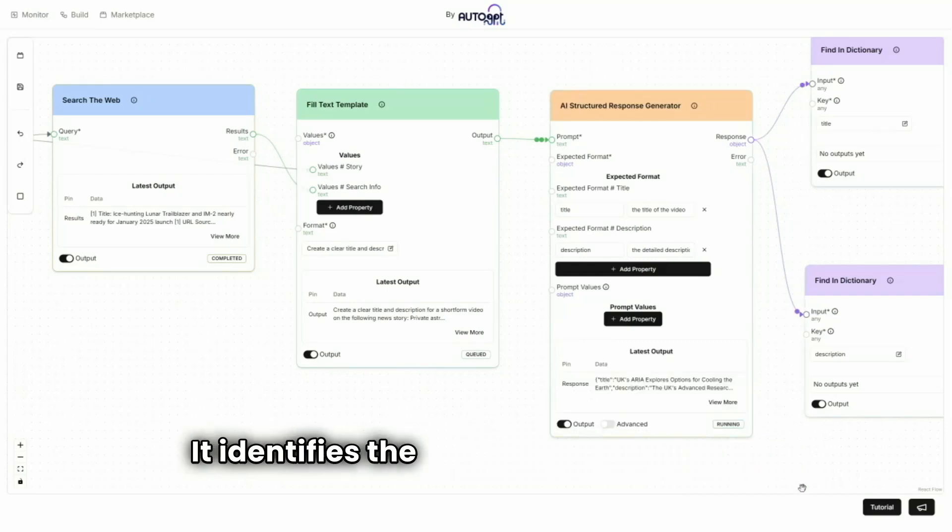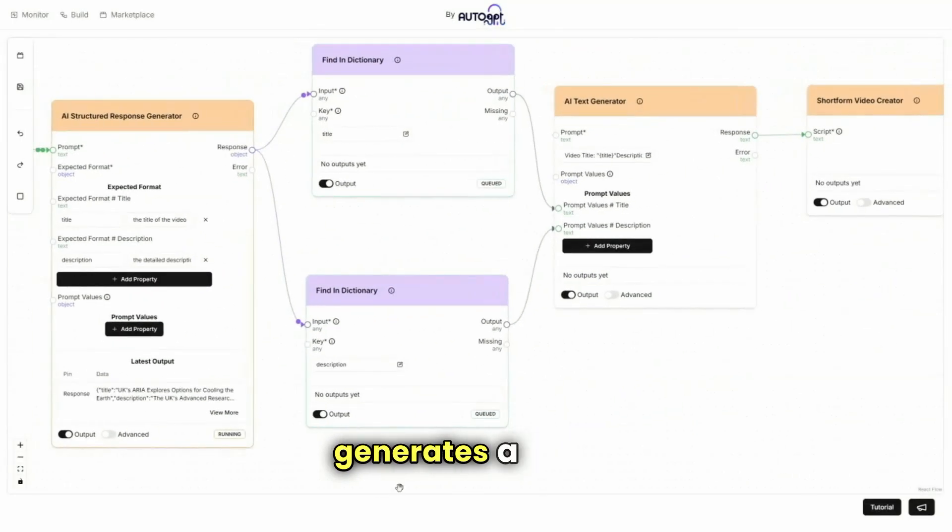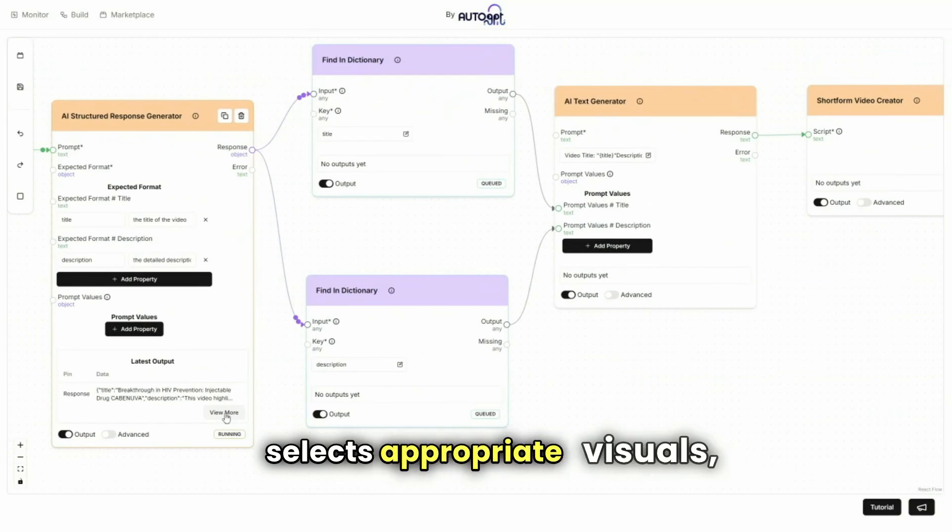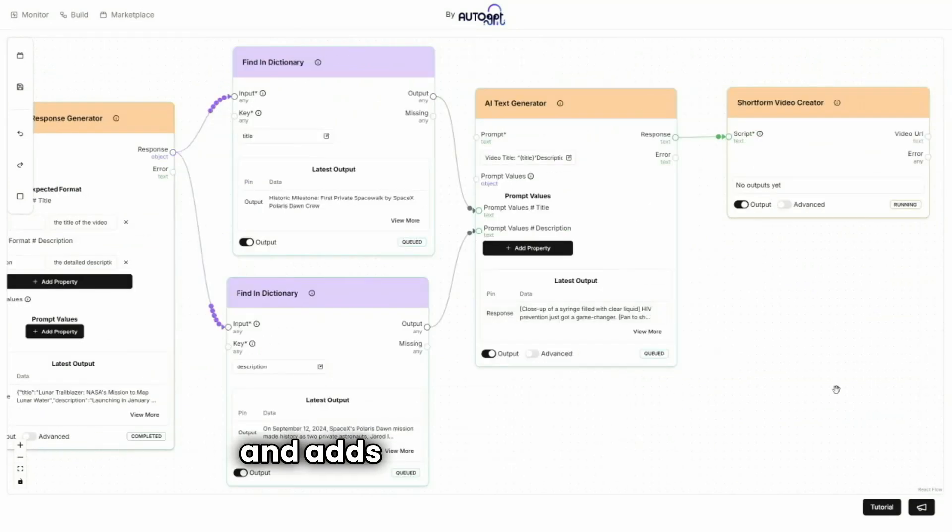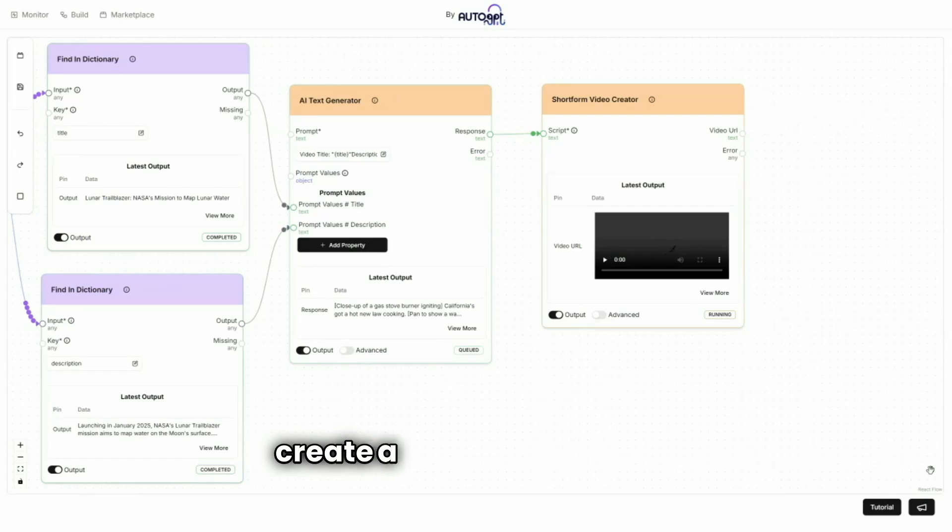It identifies the top-performing topics, generates a script, selects appropriate visuals, and adds engaging captions to create a compelling video.